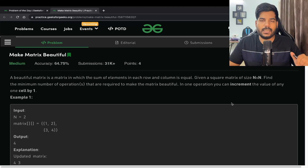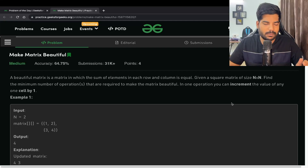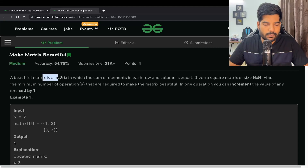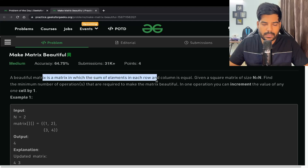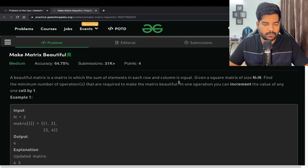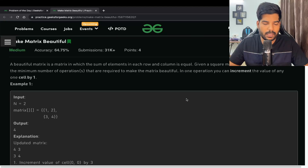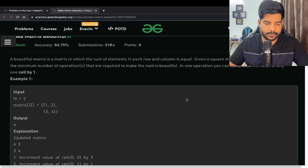Hey everyone, welcome back to Placements Ready. In this video we will be taking a problem from GeeksForGeeks which is asked in the Problem of the Day. The problem name is 'Make Matrix Beautiful'. A beautiful matrix is one in which the sum of elements in each row and column is equal. Given a square matrix of size N×N, find the minimum number of operations required to make the matrix beautiful. In one operation you can increment the value of any one cell by one.